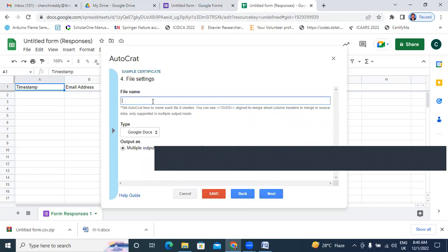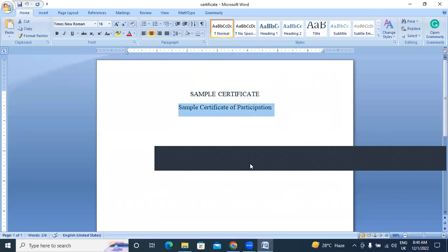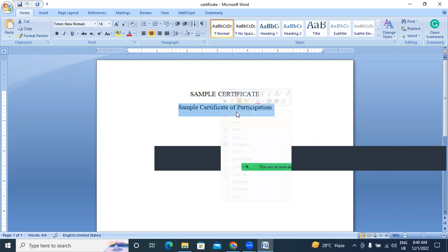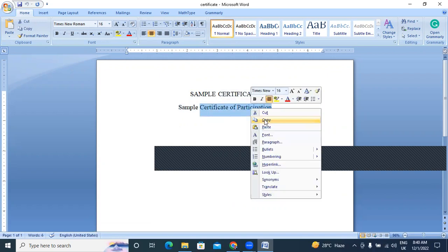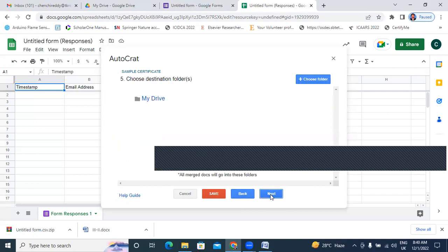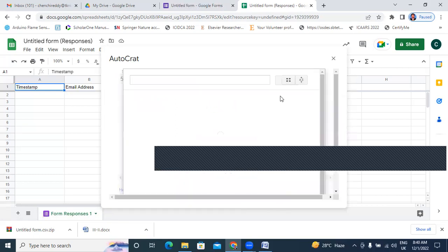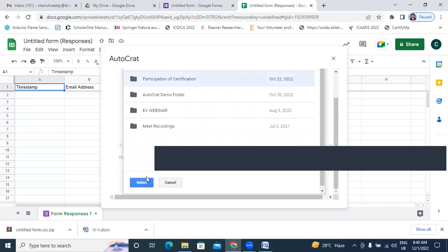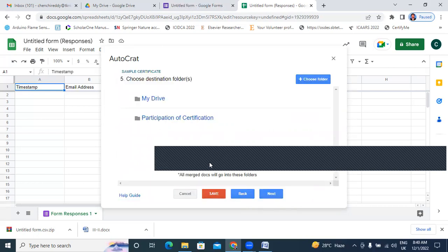I will write the file name here — Certificate of Participation. I will keep Certificate of Participation. Next, here the certificate will generate as PDF, so I am choosing Yes for PDF. I will go to Next. All the generated certificates will save in Google Drive. I will choose a folder — here Participation Certificates folder — and all generated certificates will save in that folder. I will click Next.